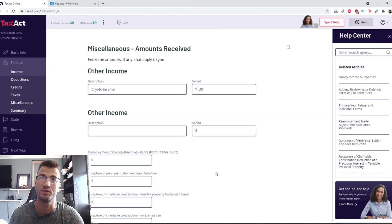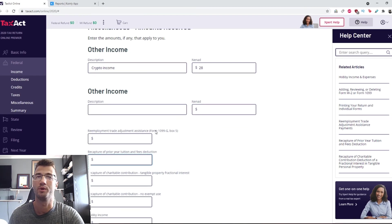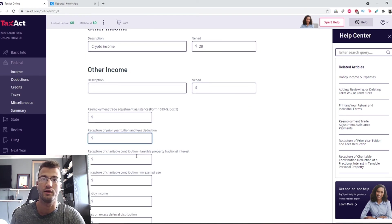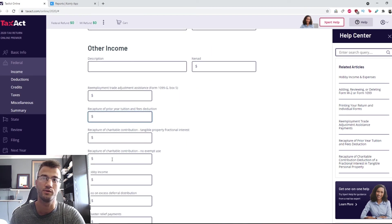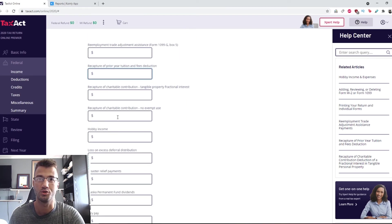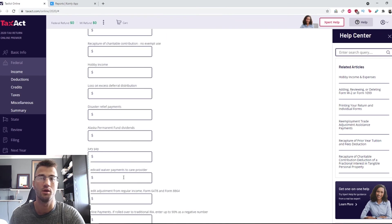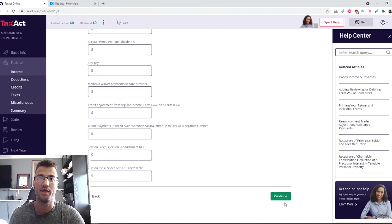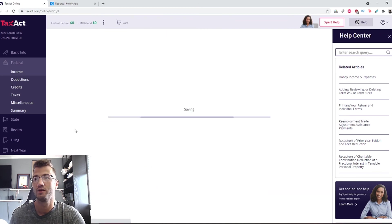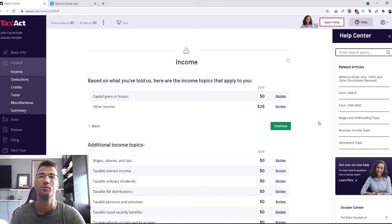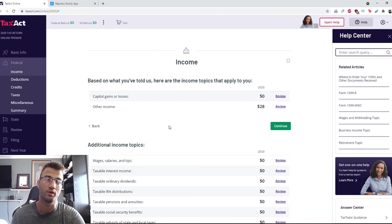You put that. If you have any other of these categories, charitable contribution, hobby income, you can add that. But that is pretty much it.